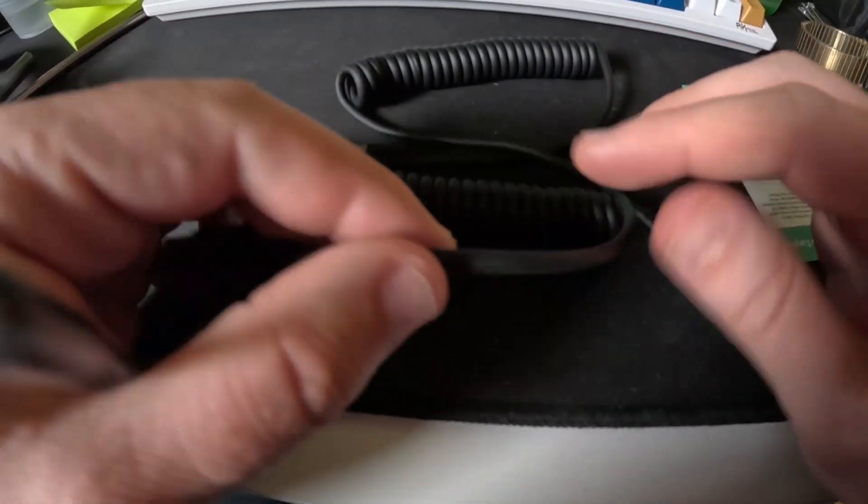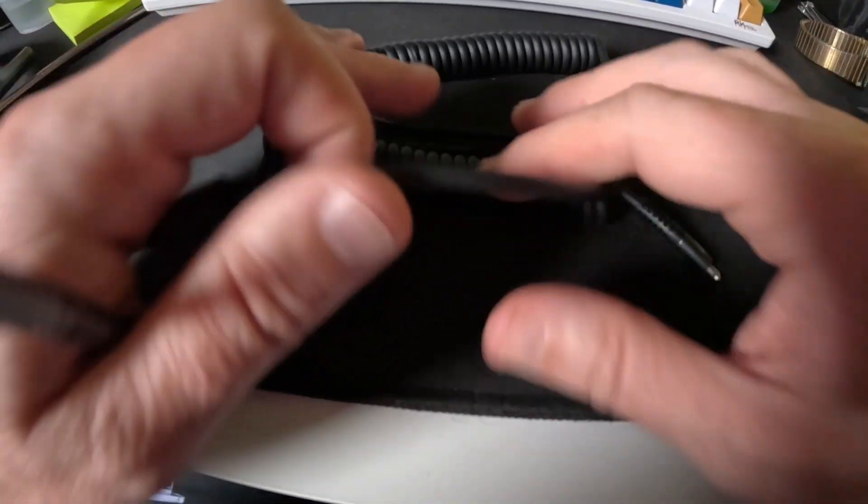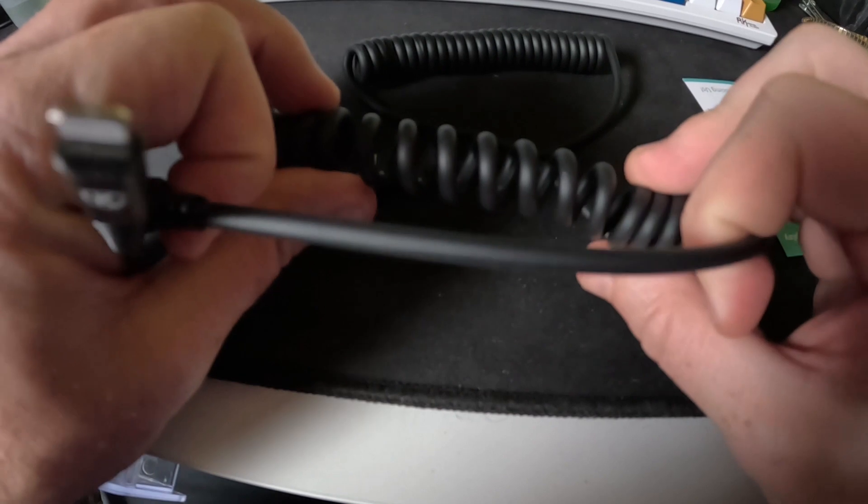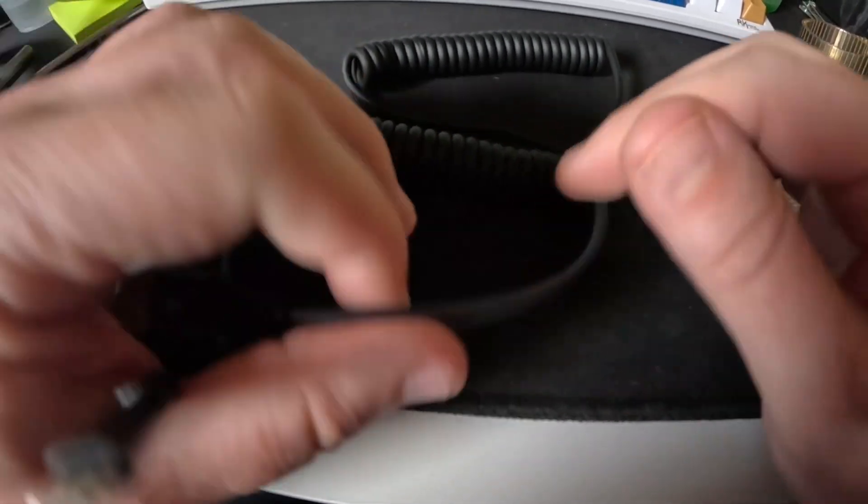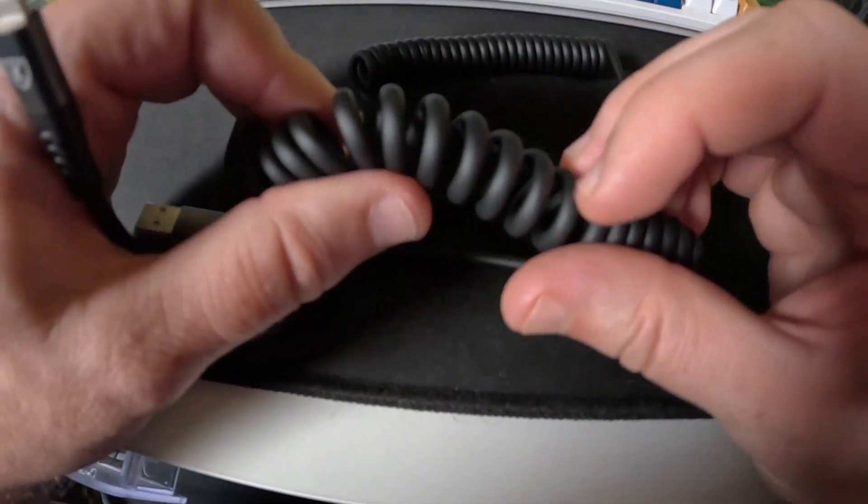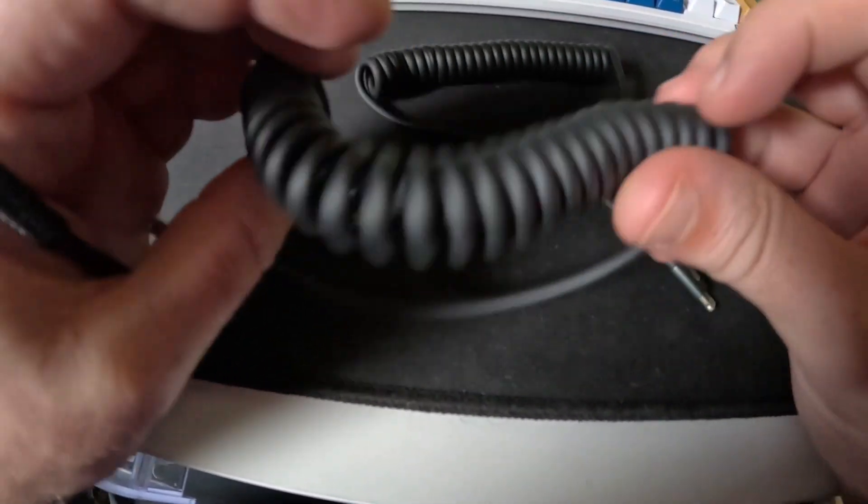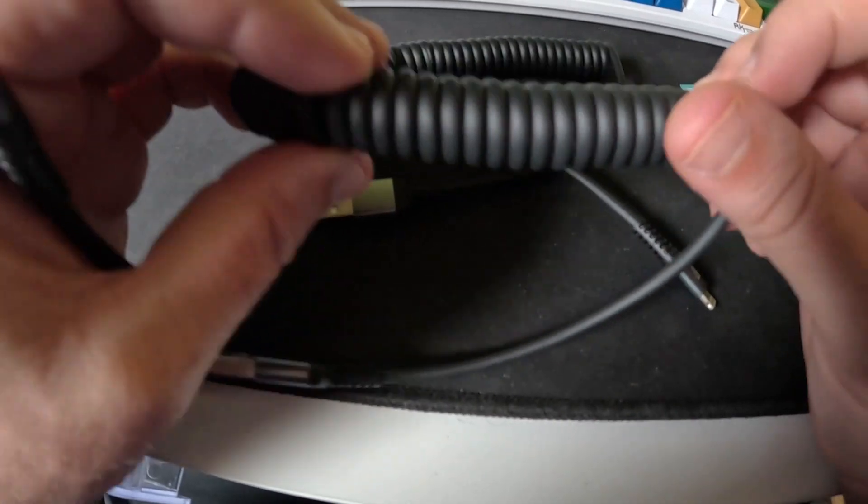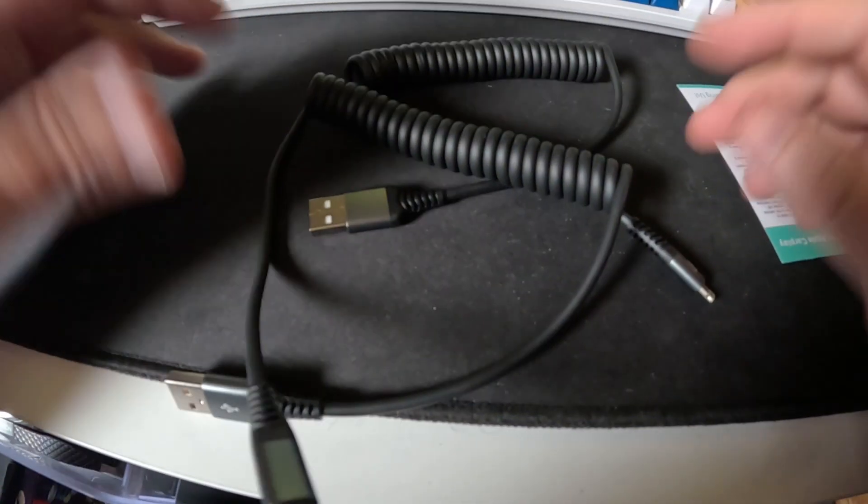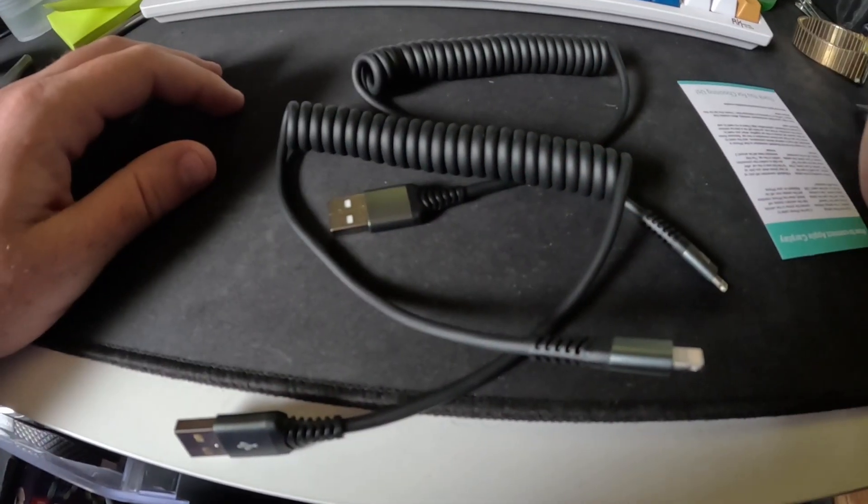These are a pretty thick cable. They aren't cloth - I know a lot of people like the cloth ones, but I don't think you can get cloth ones when they're curly like this. I really like these and look forward to using them.